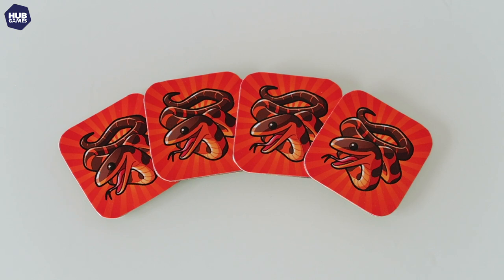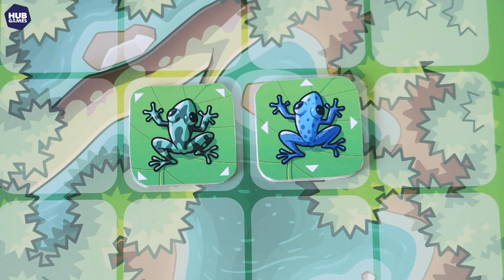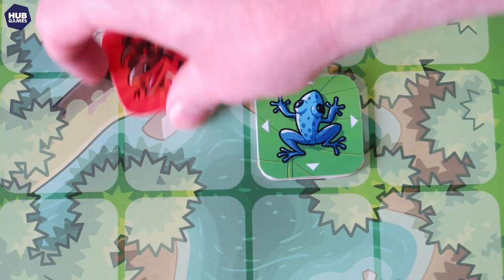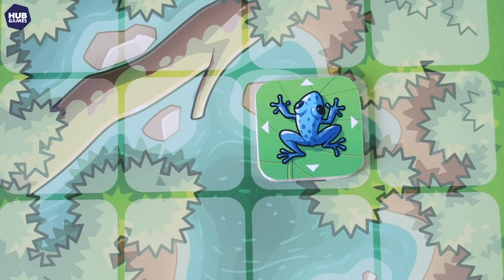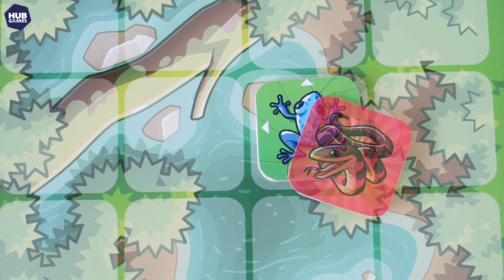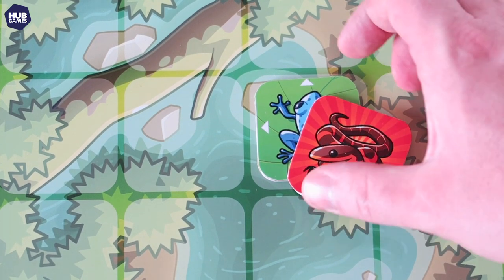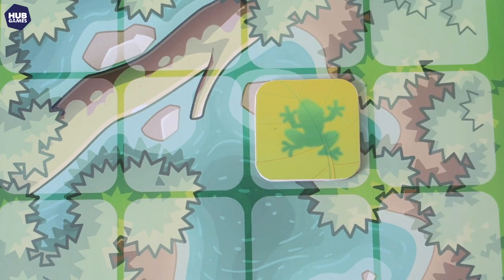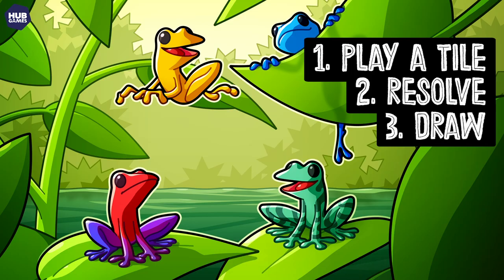A snake tile removes a frog tile from the game. A snake tile may only be played on top of a face up frog. Both the face up frog and the snake tile are then discarded. And if played on a stack of two tiles, only the face up frog tile is removed. Step three is to draw a new tile from the deck, refilling your hand to three tiles. If no tiles remain, you can skip this step.